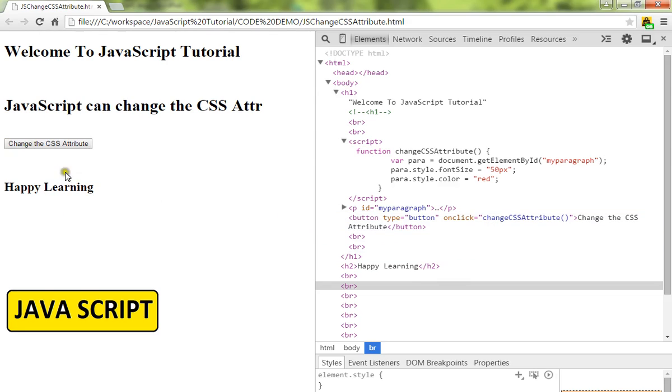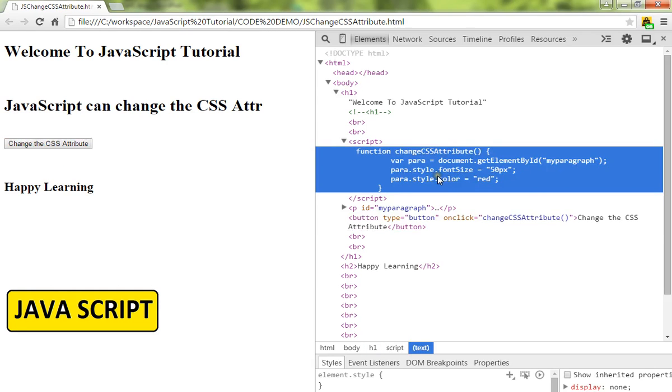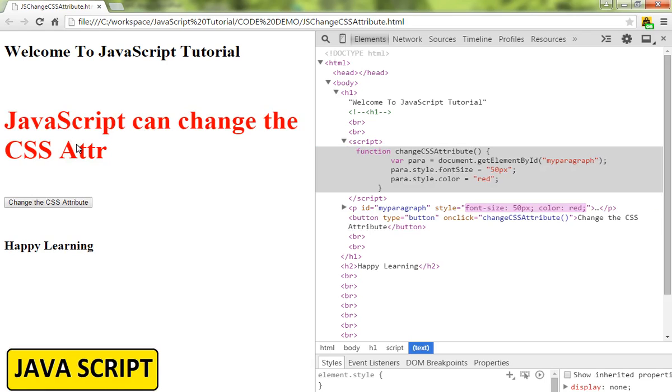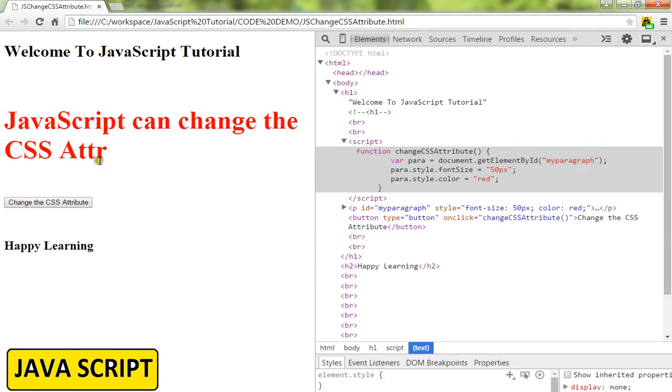Let me show you the demo. I'm going to click on this button. See, the value changed and the size and color of the paragraph has changed.